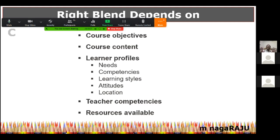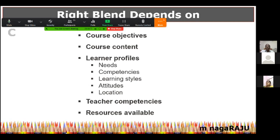Learner styles also matter. If you have students who love learning by seeing things — if visual appeal is what's essential — even in a physical classroom you may have to do a little drama, use the blackboard, use a PowerPoint, or take them to the laboratory. Then student attitudes and the location where you are working also decide how much to blend. Teacher competence is another important area — if the teacher does not know how to use the technology or the available tool, the result can be a disaster.